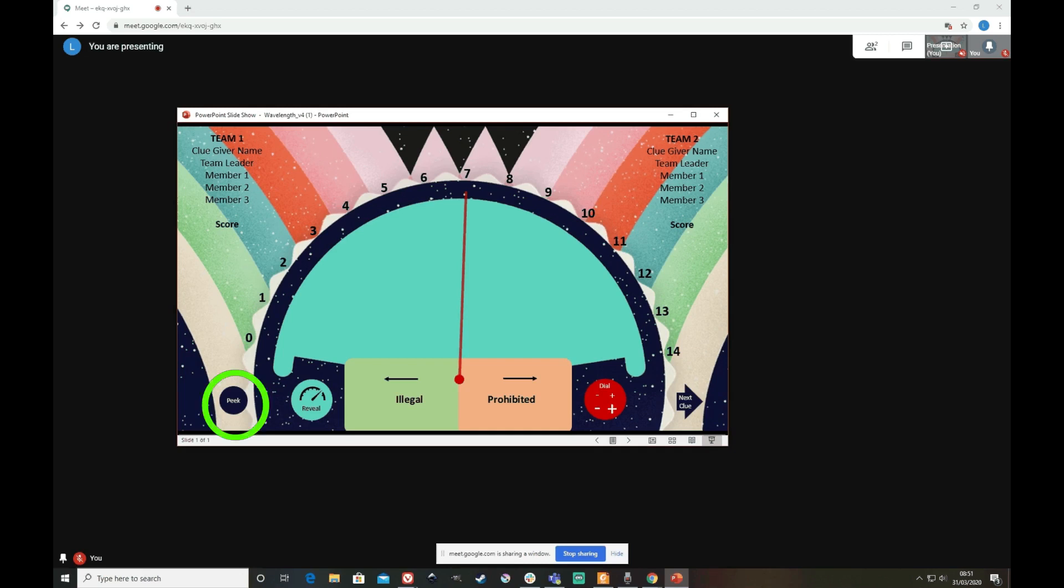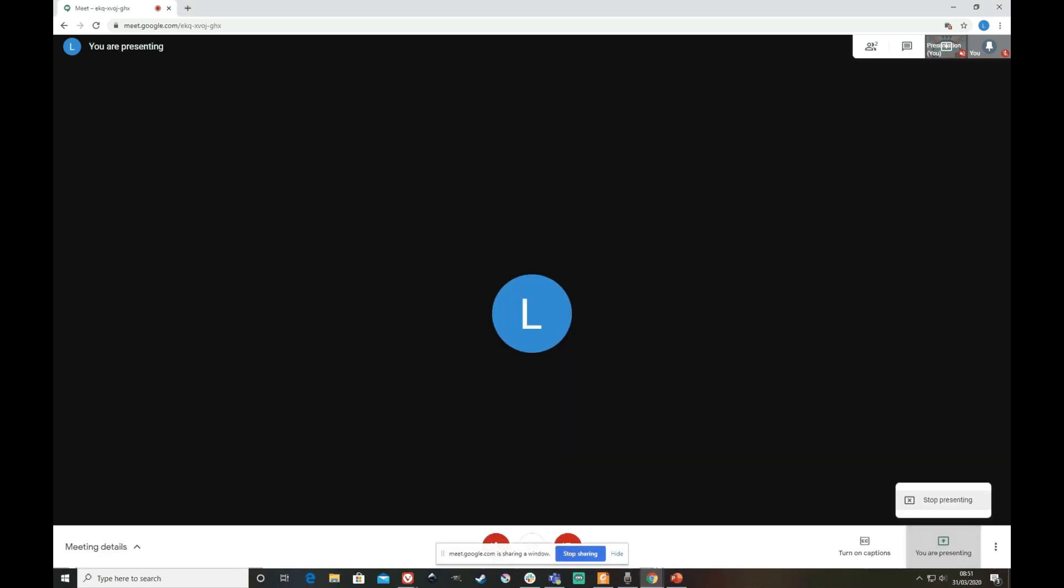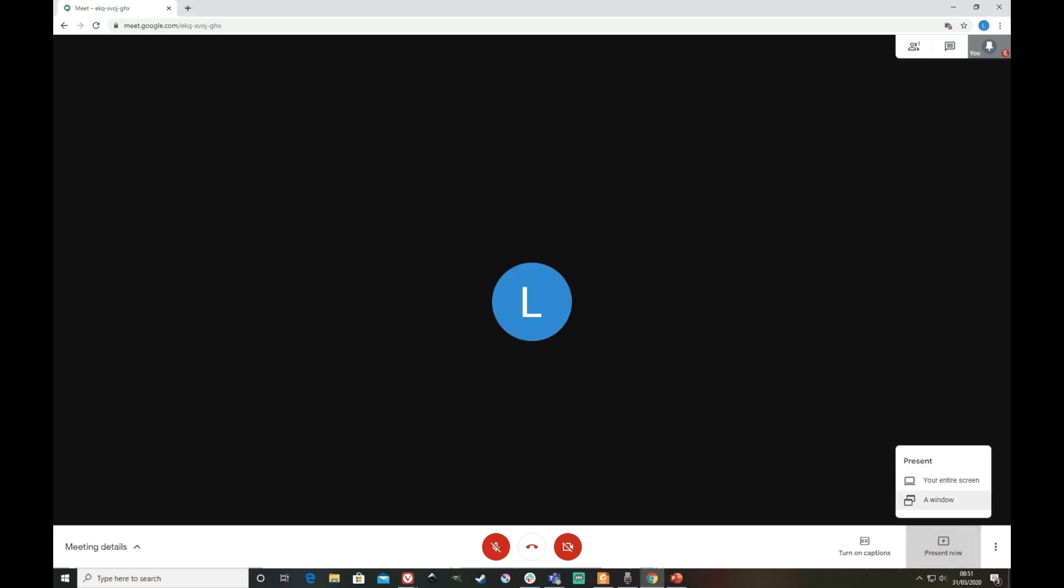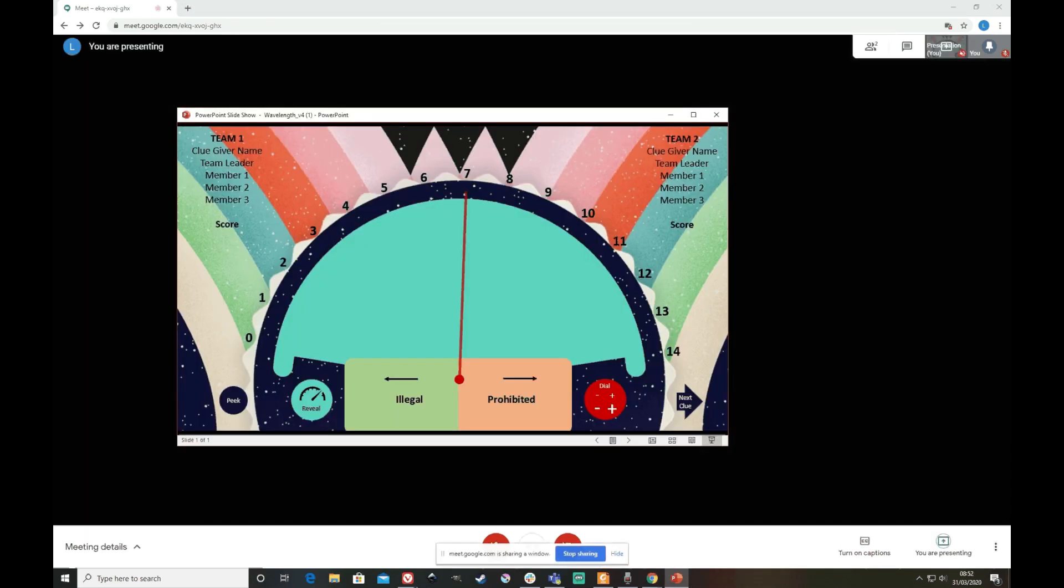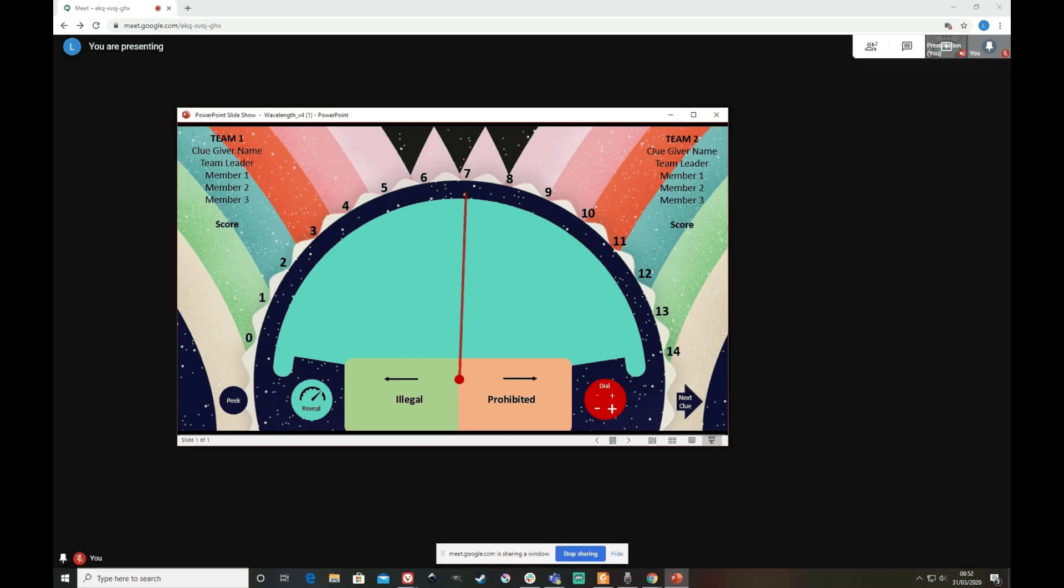which is down here. So I can either temporarily unshare while I peek and then reshare, or alternatively just get everyone else to look away and quickly peek.